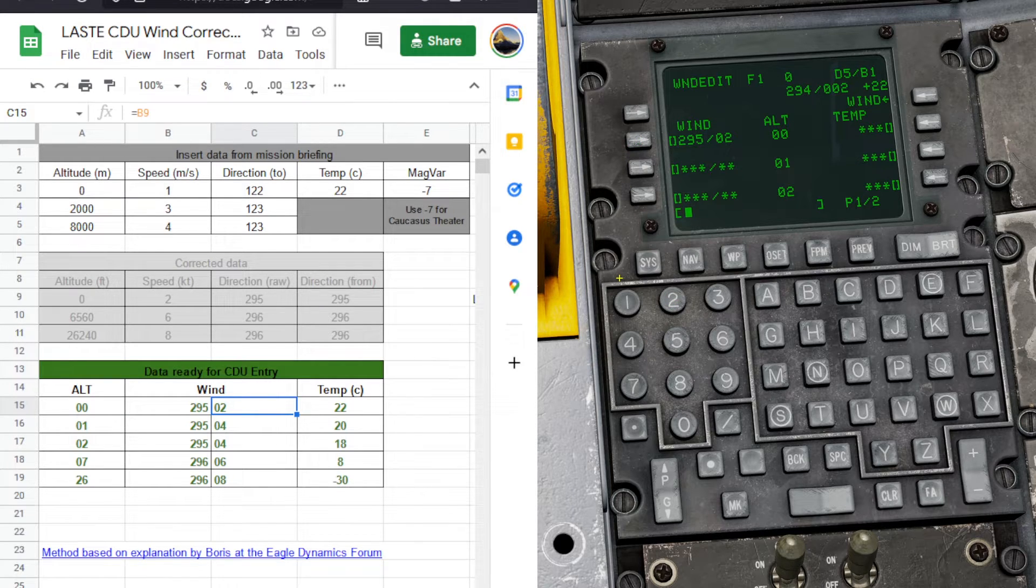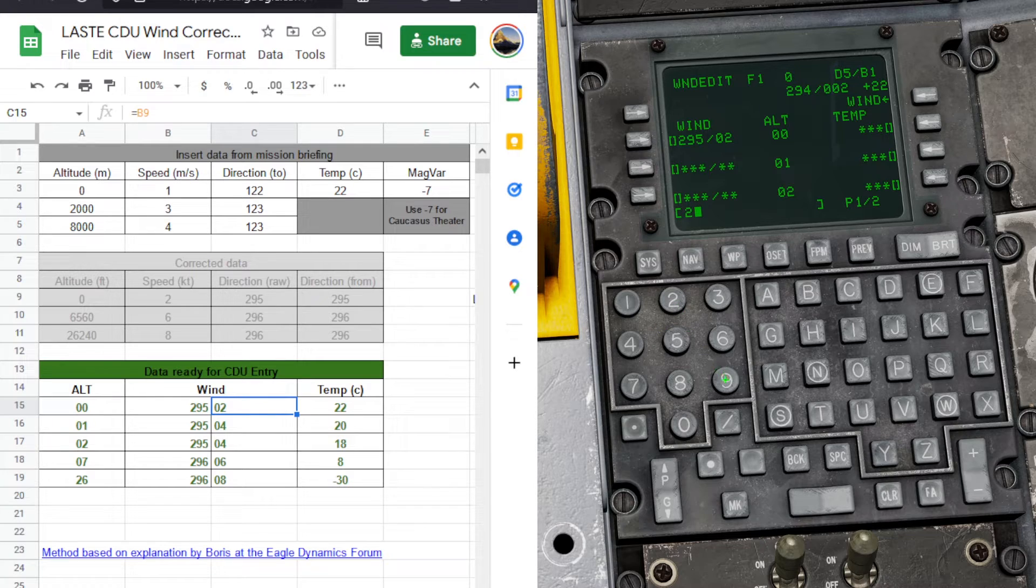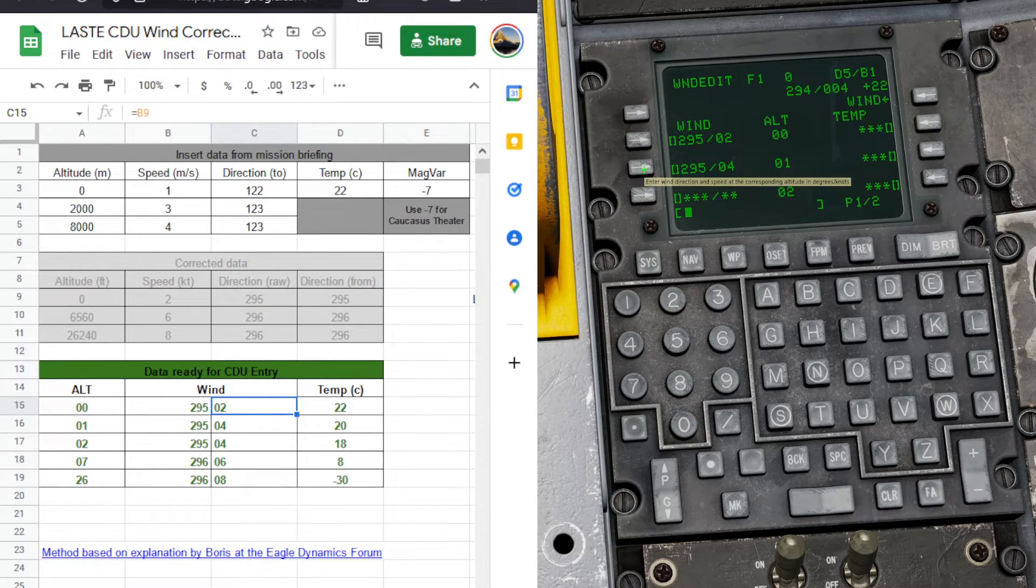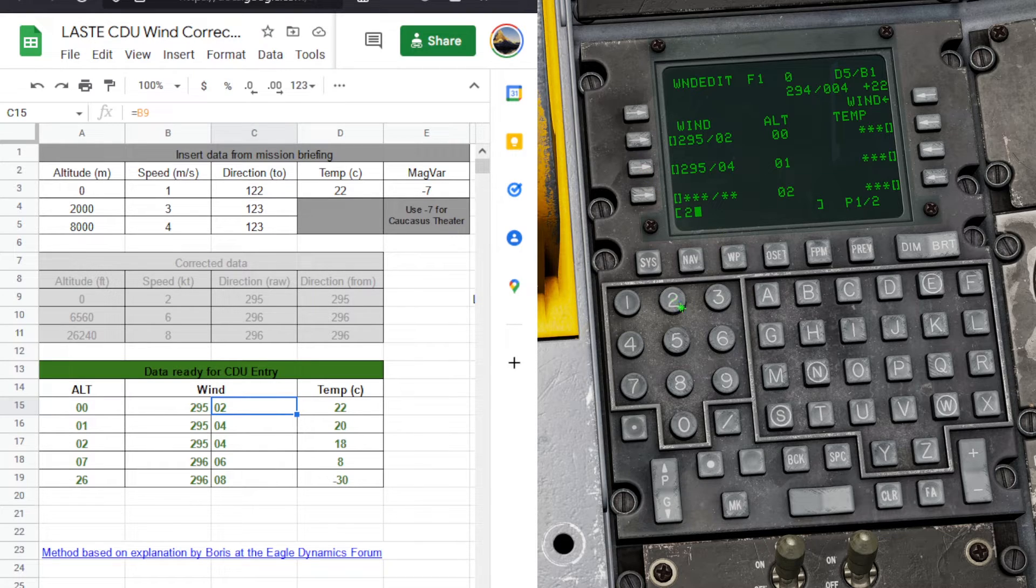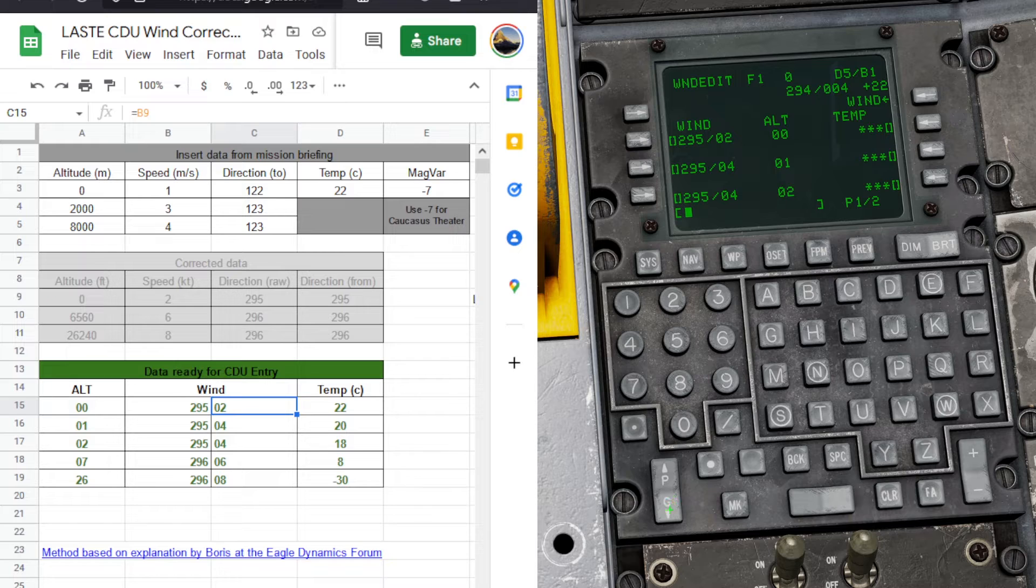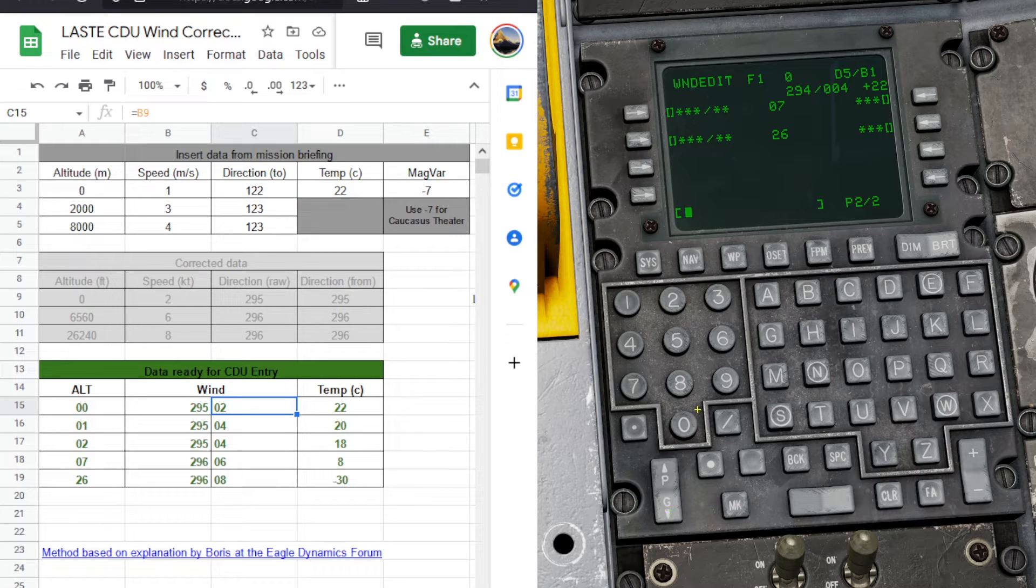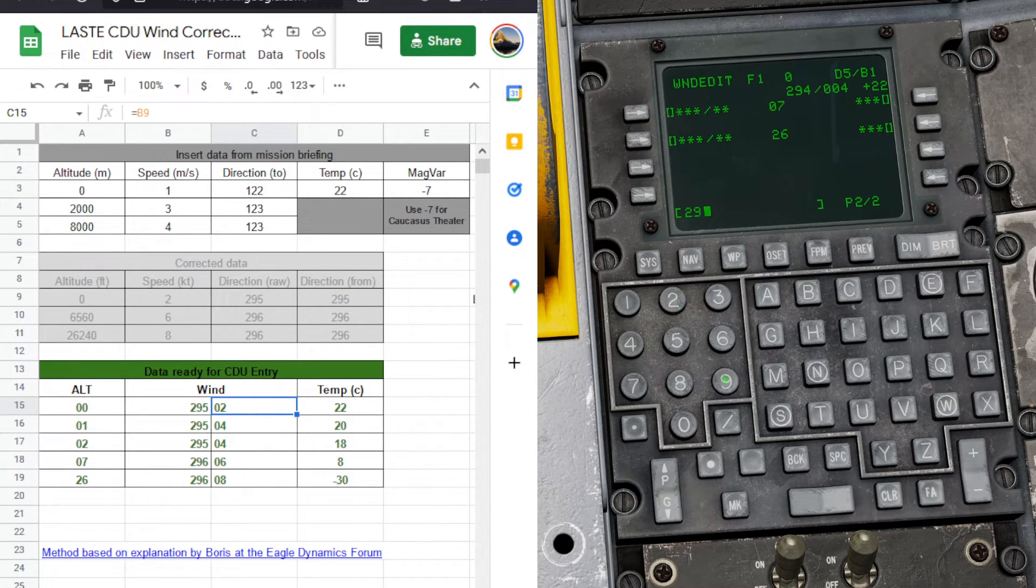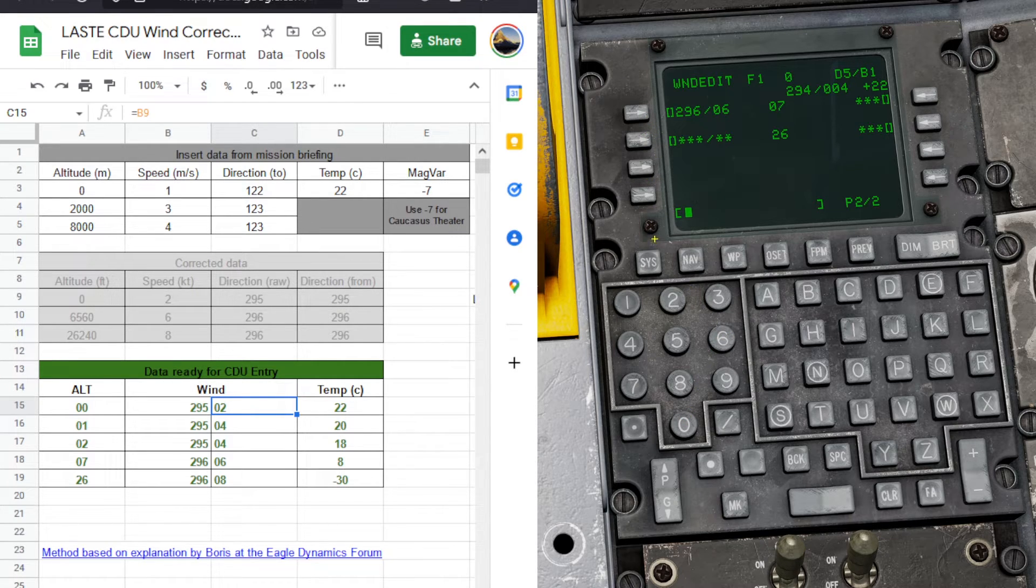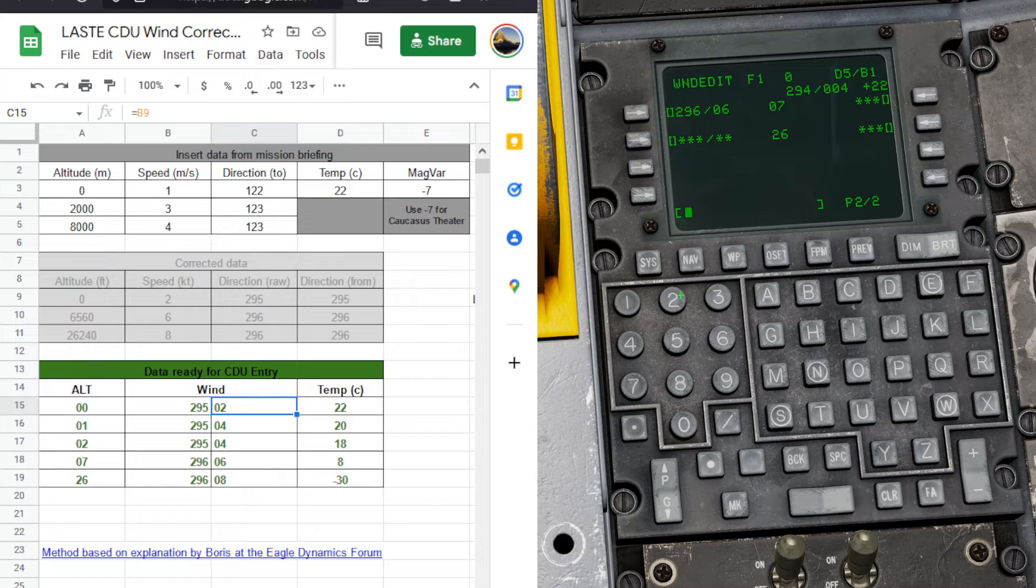Same thing again. The next page, 296, 06, and 296, 08.